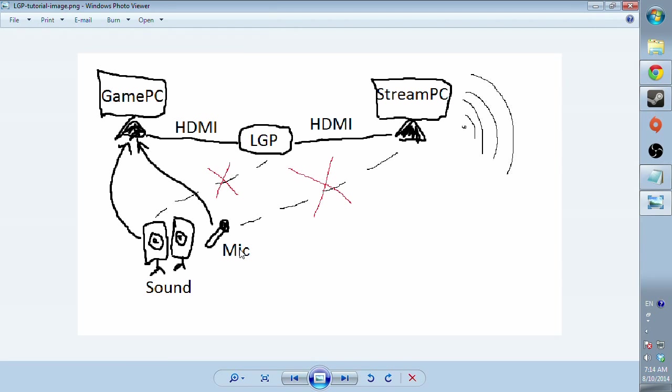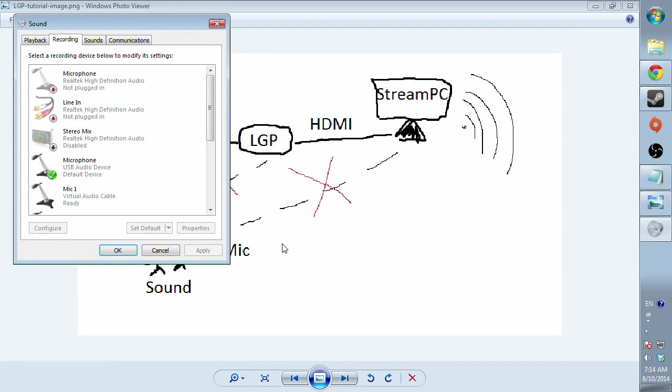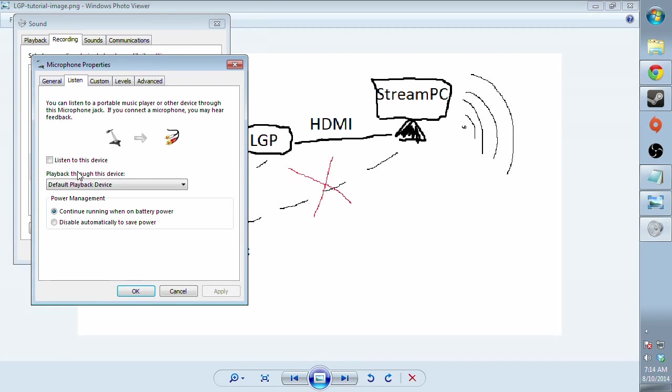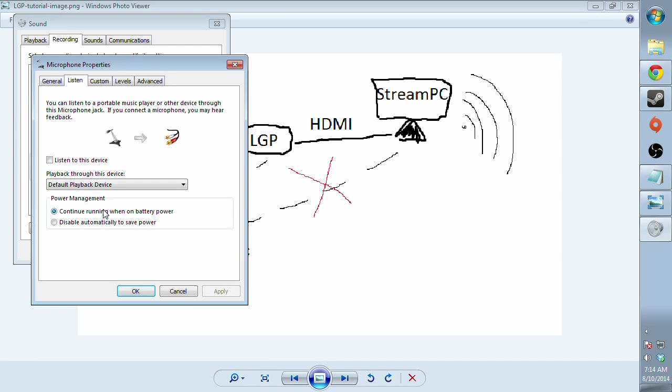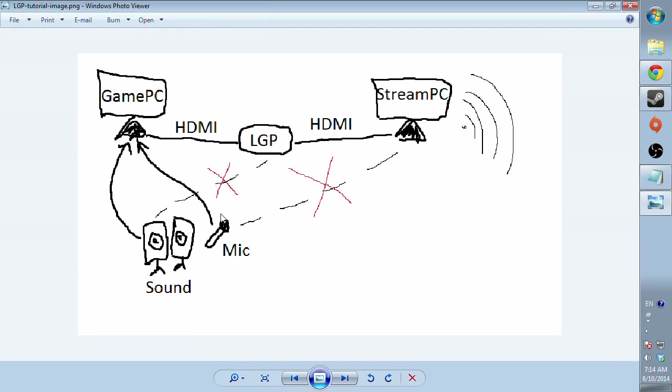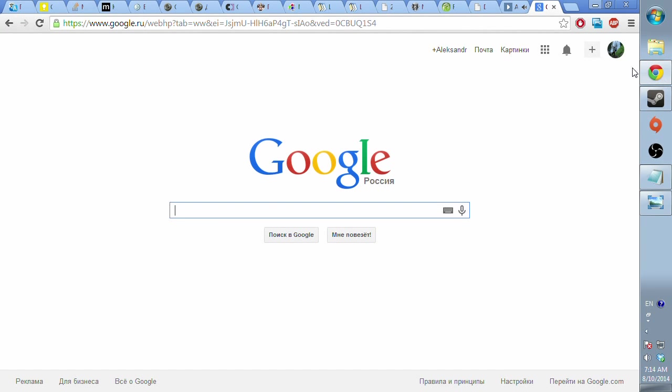You can't really follow the AVerMedia suggested solution by plugging in your headphones in LGP because you can't use microphone after that. Well, you can actually go here and check to listen to this device properly, but for people with common sense it's not a valid option because no one wants to hear themselves while they're streaming. So annoying.